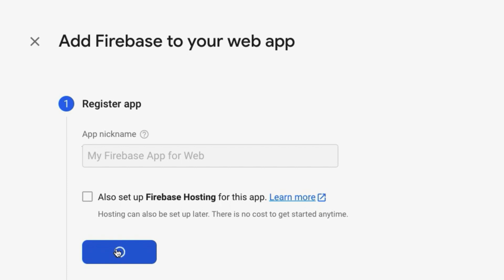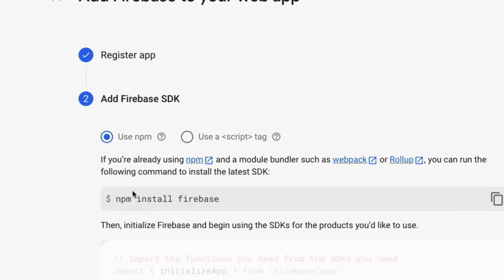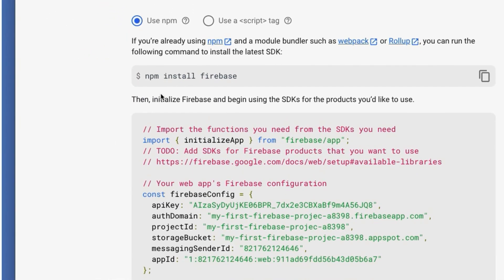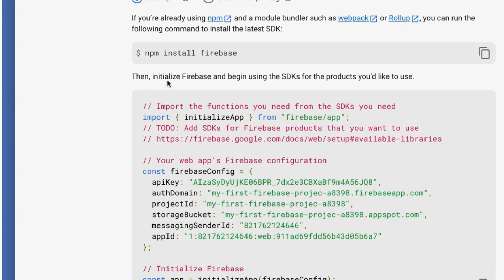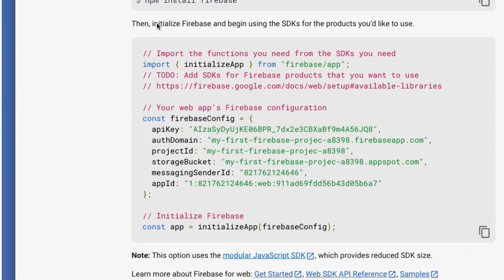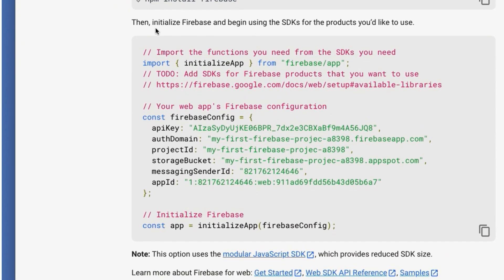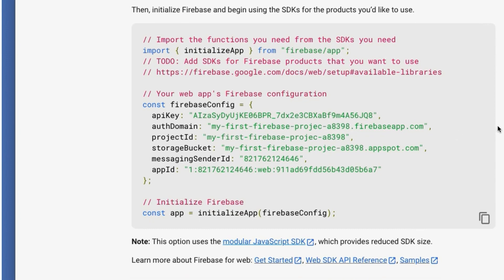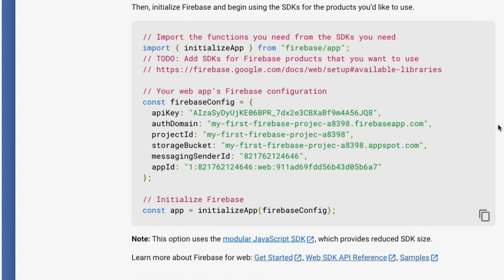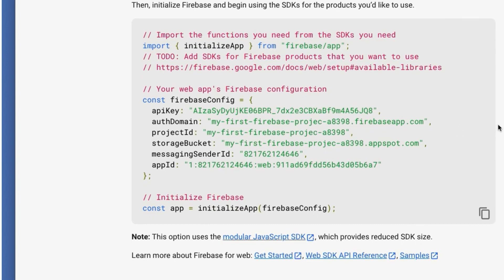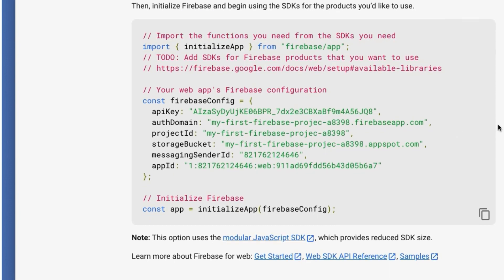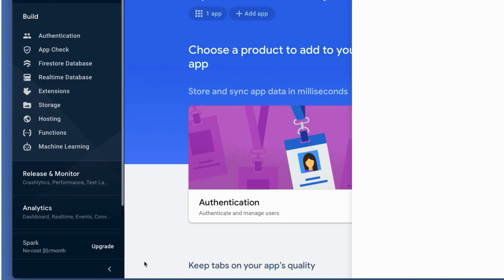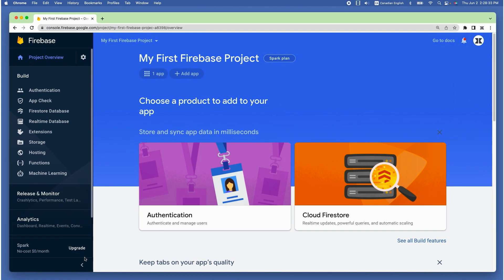Once it's registered, it gives a Firebase SDK code on the screen. This is the code that we need to add inside our JavaScript app in order to connect our web app to this Firebase project to use its services. Then click continue to console.